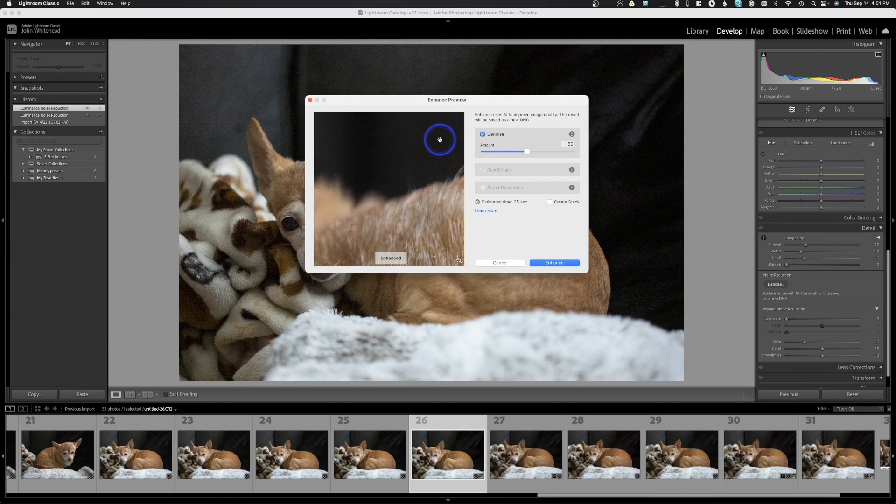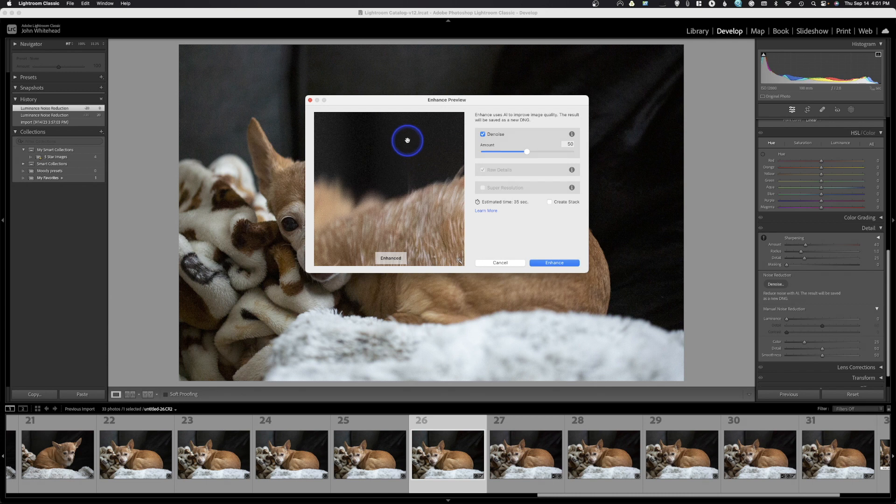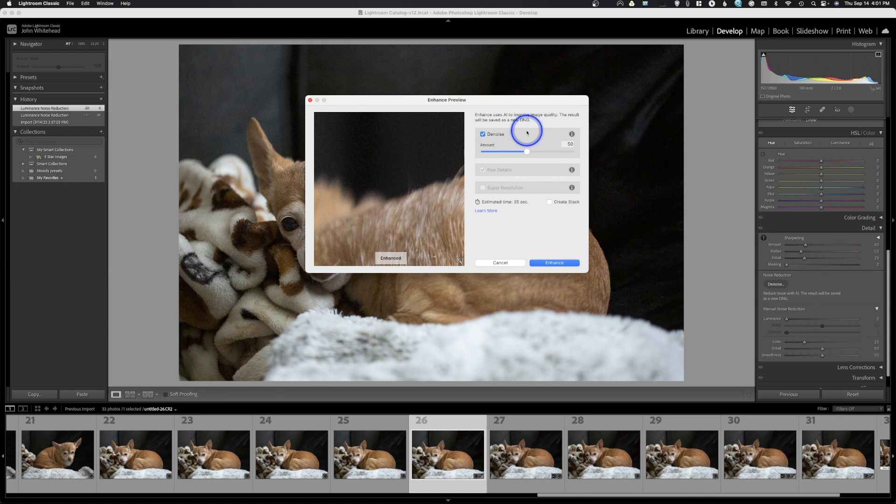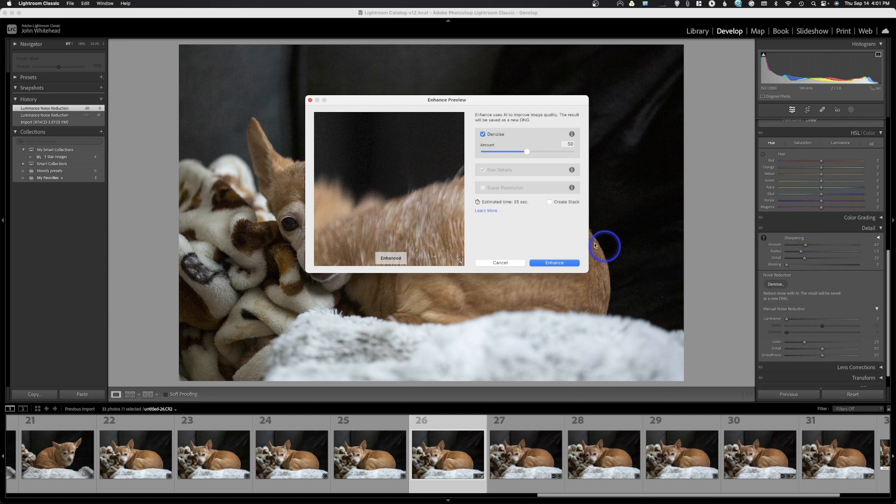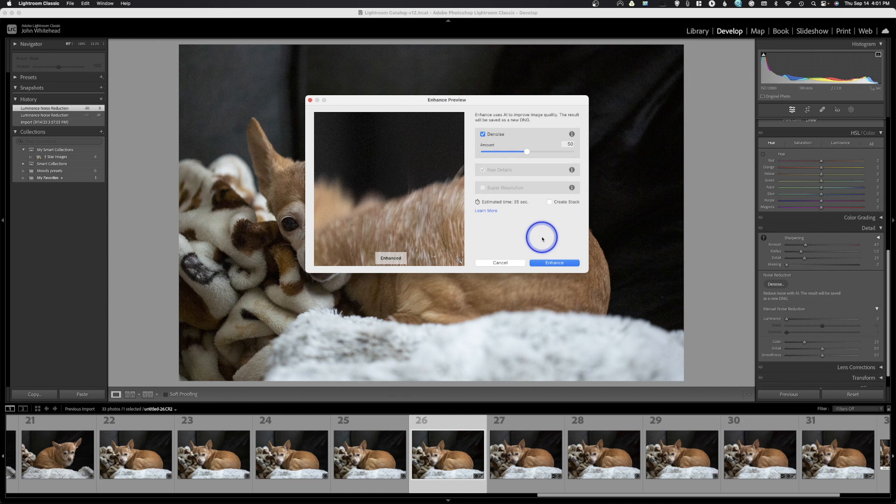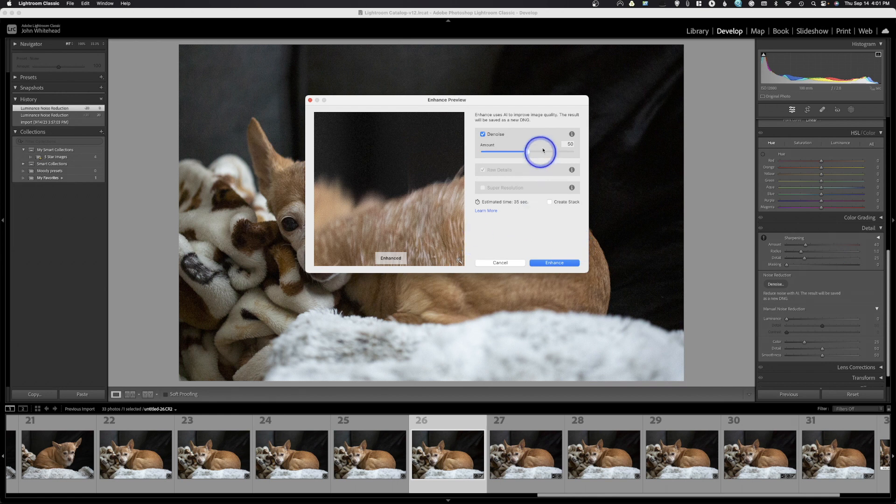Now the problem with noise programs is if you do them too much, they soften your image and it looks like crap. We're going to leave it at 50, which is way more than I've ever done. Usually on the slider I only go to about 20 because after 20 it starts to really soften your image. But in this test I did slide this over to 50 so we had some sort of comparison. Does that equal 50? I don't have a clue.